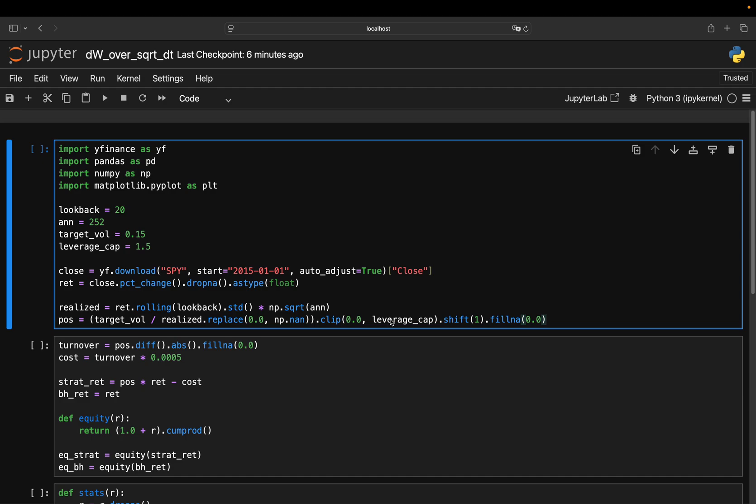Without that, in ultra-calm markets, the formula might tell me go 3x or 4x leveraged, which simply isn't realistic. So I'm capping that here at 1.5 leverage.